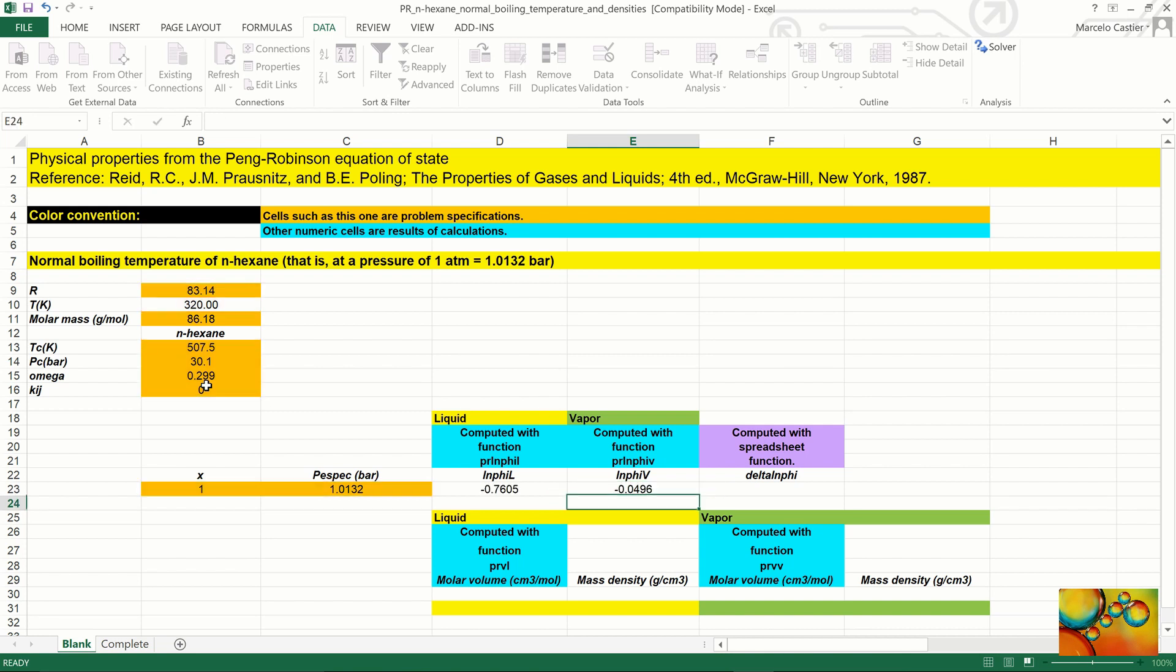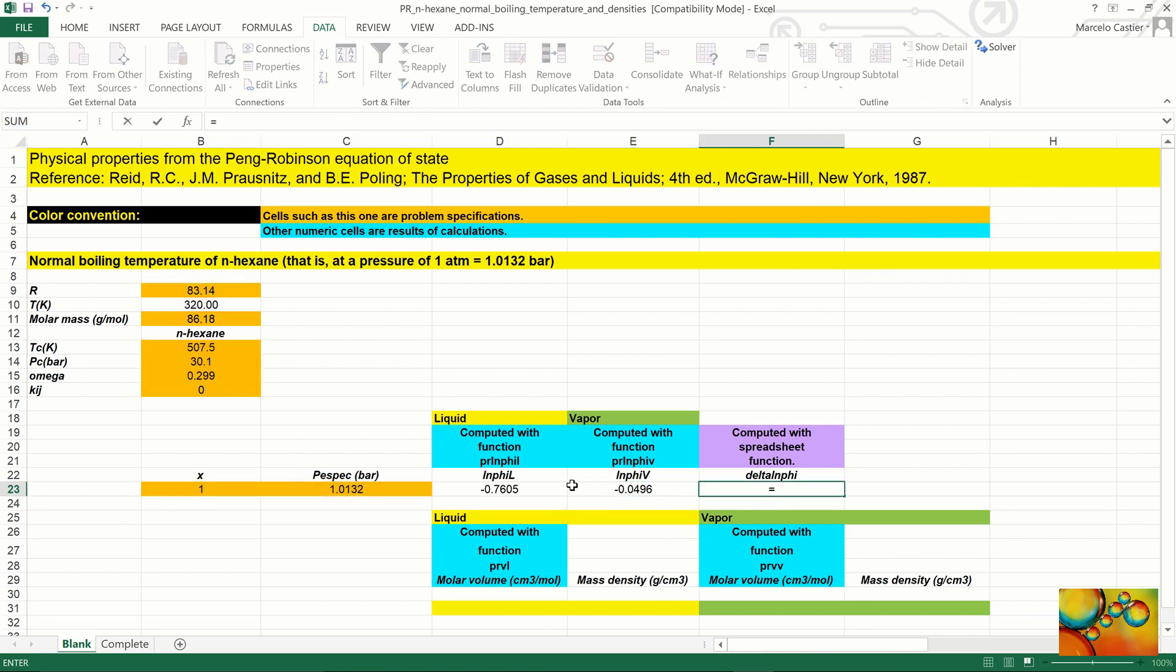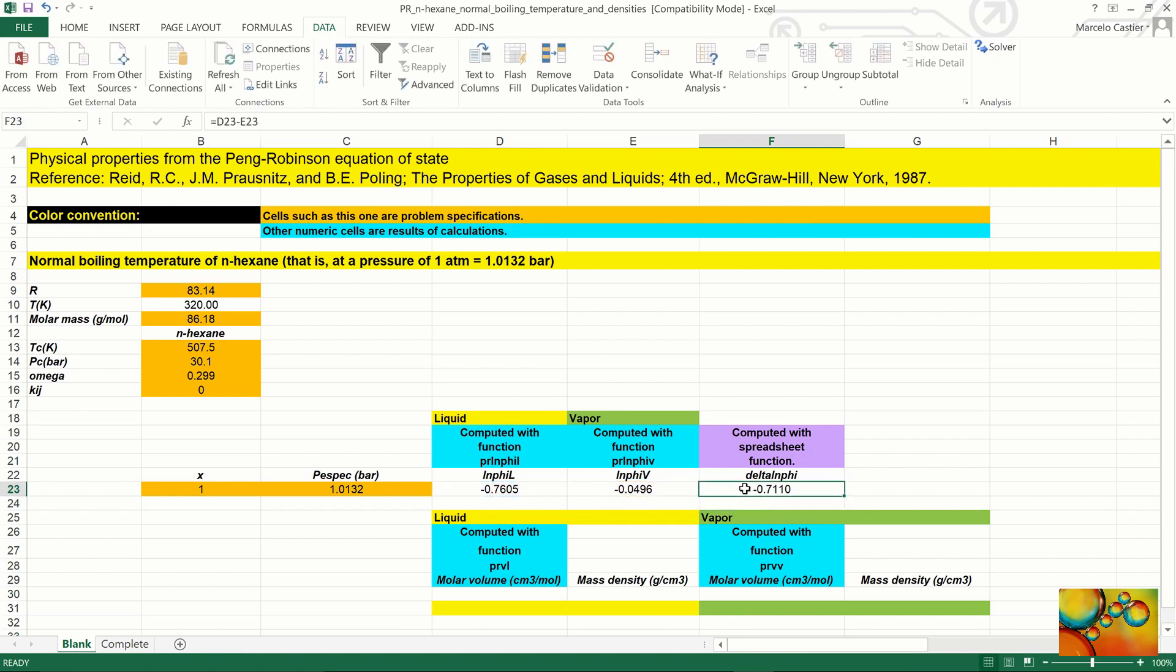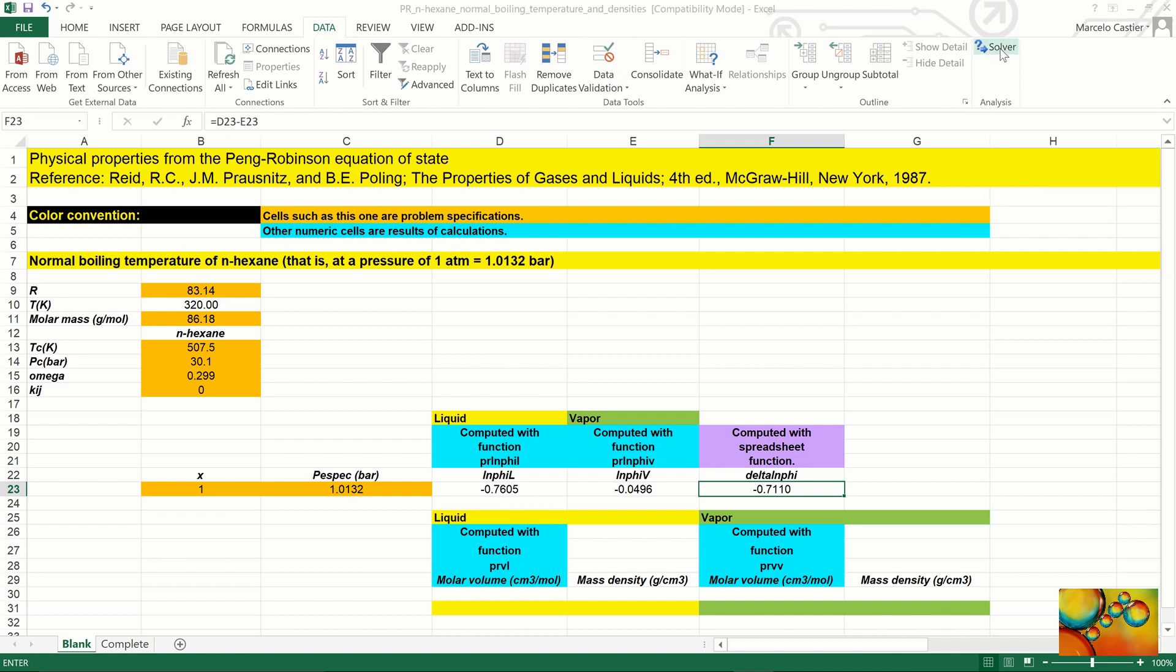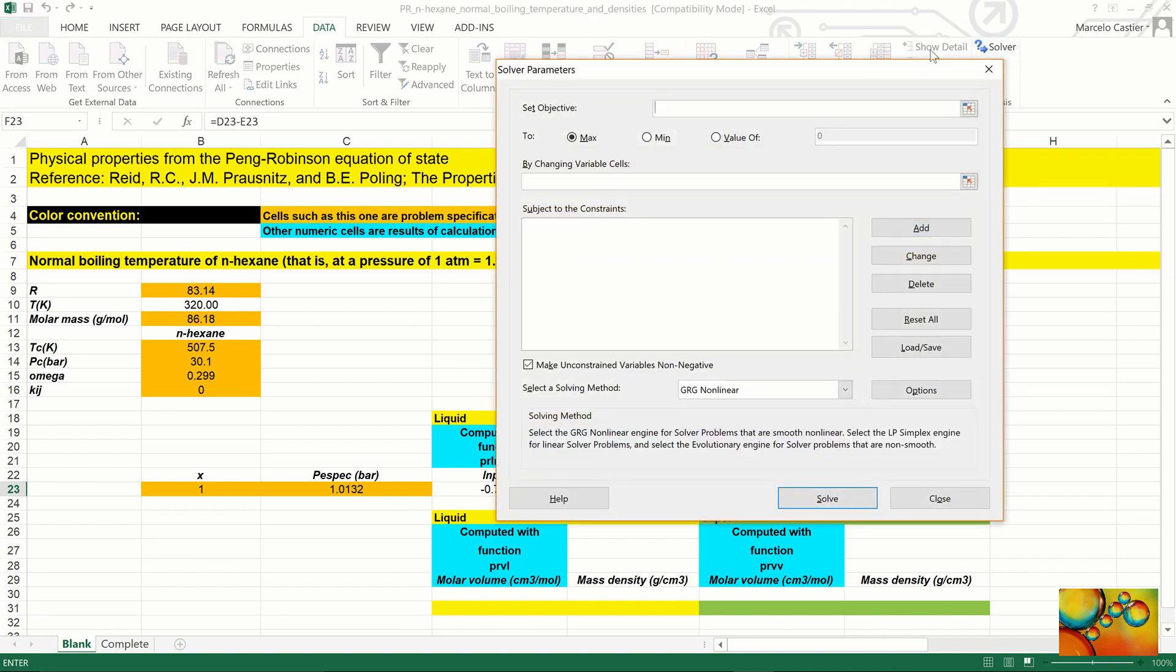Now that we have both fugacity coefficients, the logarithms, we take the difference of these logarithms, which is not equal to zero because we guessed the wrong temperature for the normal boiling point of n-hexane.